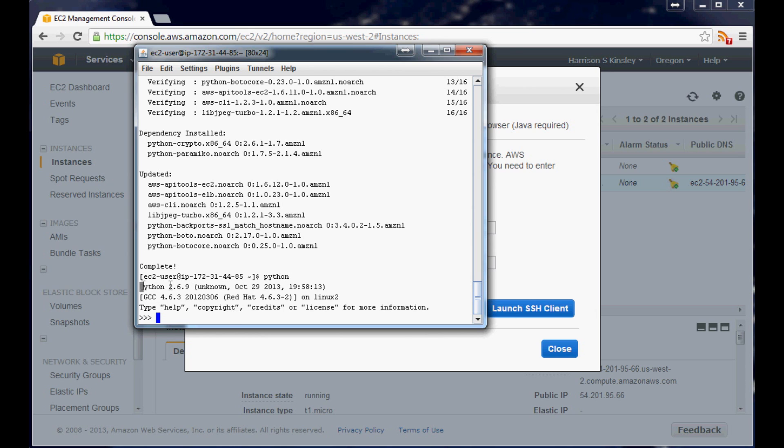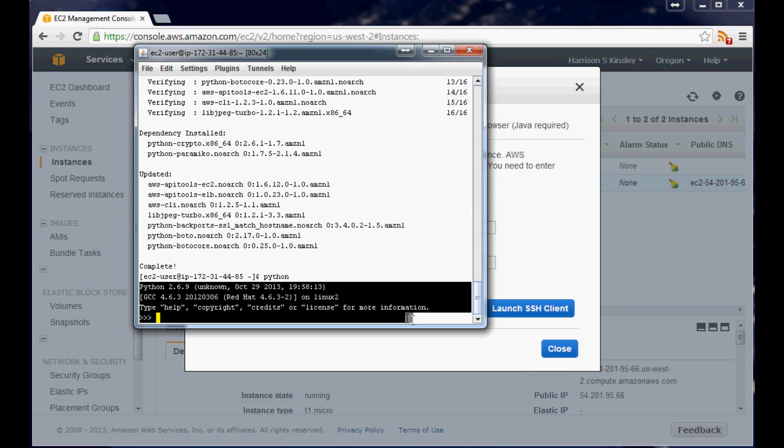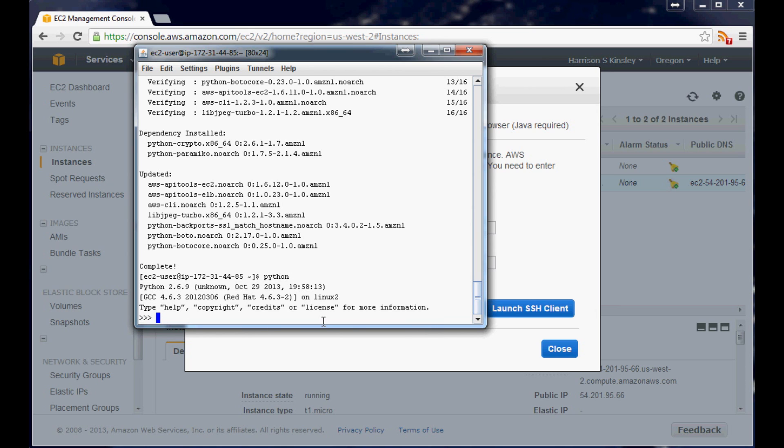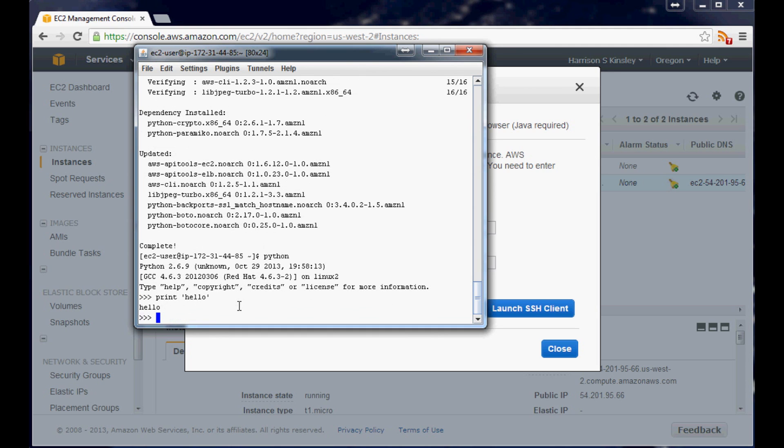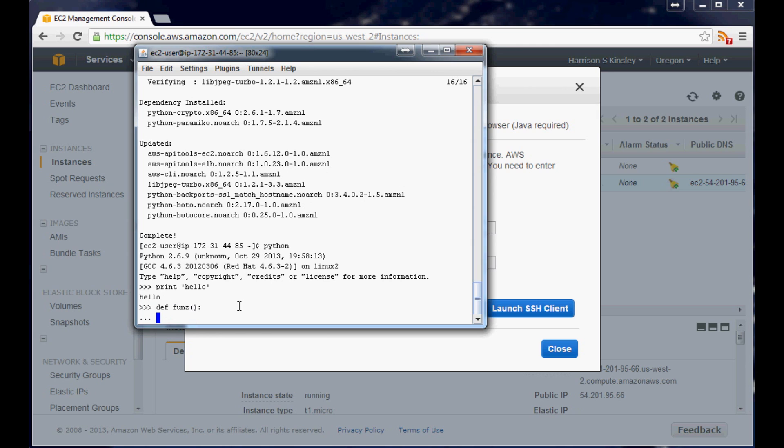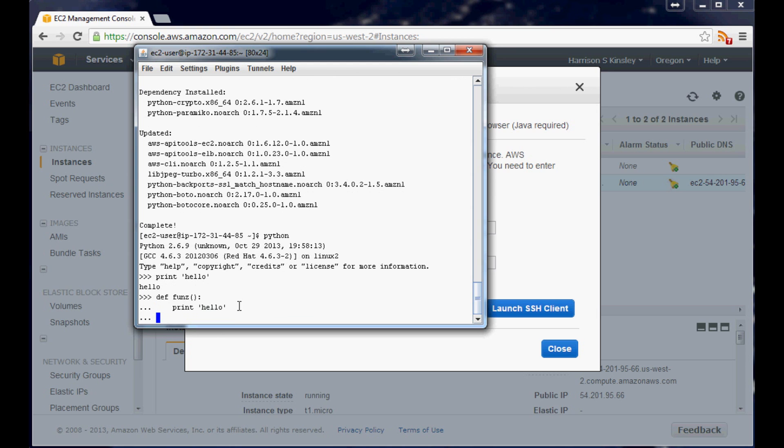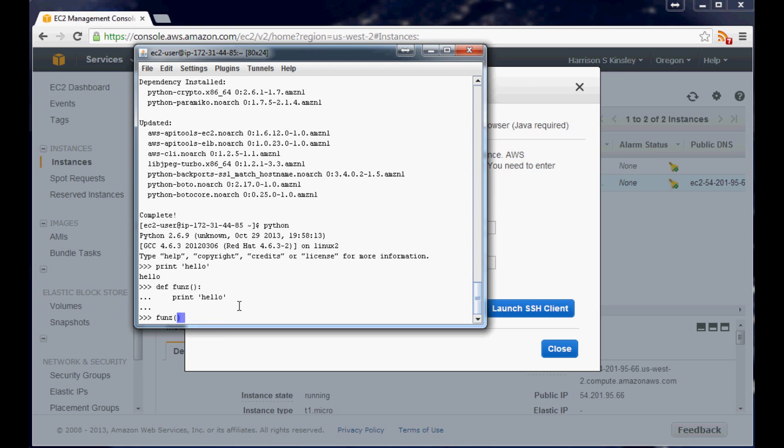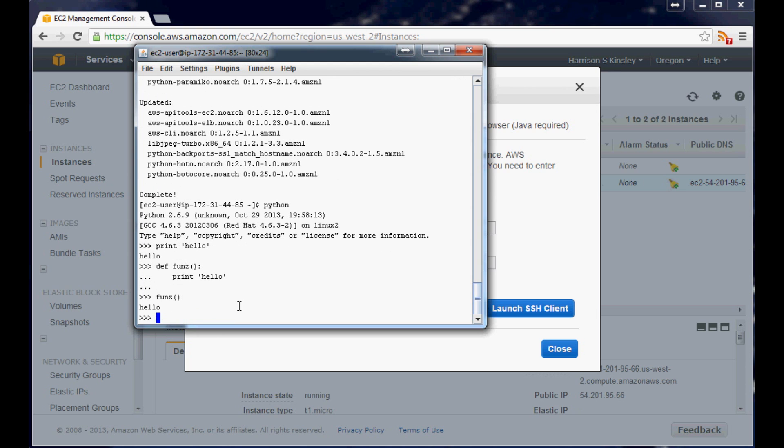And now you can see right here, it's like the typical Python text. In our case we're using I think it's 2.6.9. So we might decide to update that to 2.7. But anyway just for kicks we can do print hello. It does hello and then you do the typical define func and then tab over print hello. Done. And then call func. Print out hello. You get the idea.